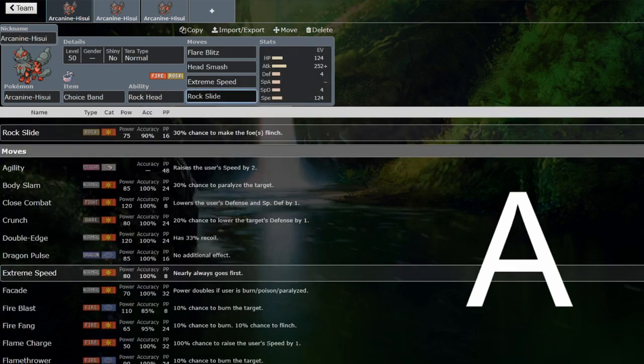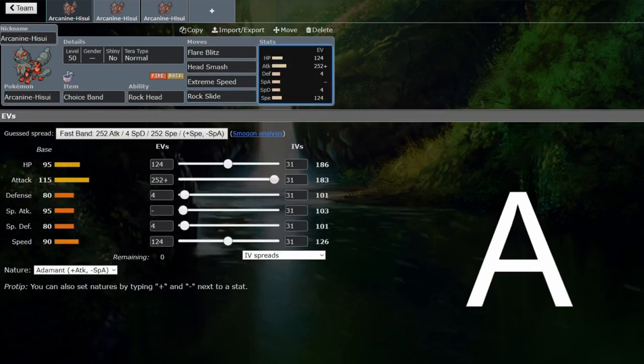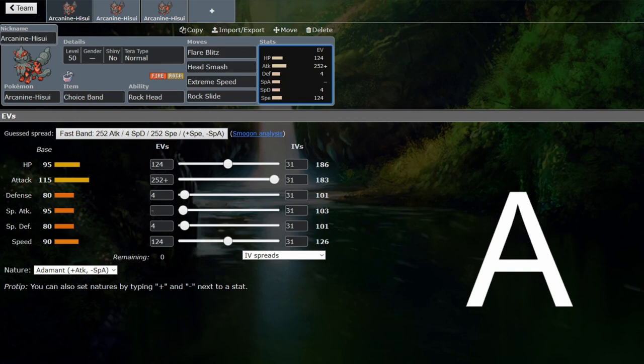You can just round it off with basically whatever you want. Rock Slide is obviously a good spread move. I've just maximized the offensives here to get the most out of your damage from the choice band to compound with it nicely. Speed is to outspeed choice scarf users if you are in the Tailwind, and then just rest into HP.